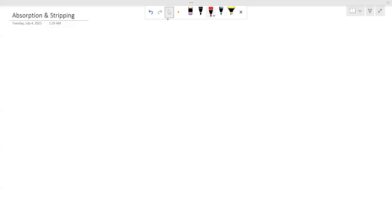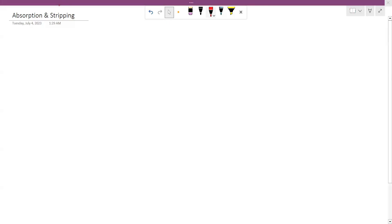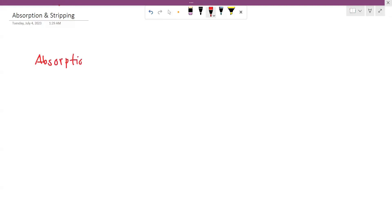What do we do with absorption? We have to do this with liquid plus gas. We have to do this with solubility difference. One component is absorbed by another component. We have to do this with absorption. What is the stripping? What is the absorption?